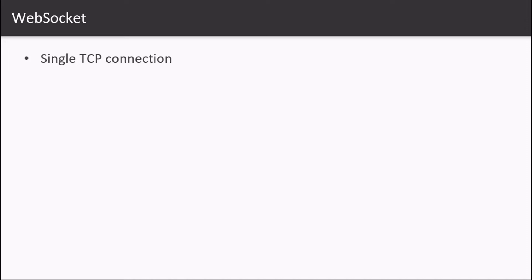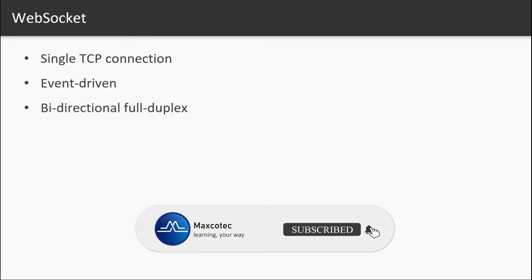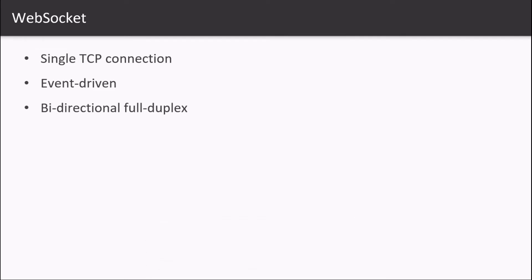You can send messages to the server and receive event-driven responses without having to poll or ask the server for any updates, which makes it bi-directional and full duplex where both parties send messages independently of each other.